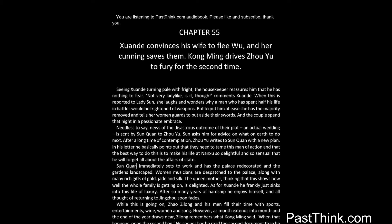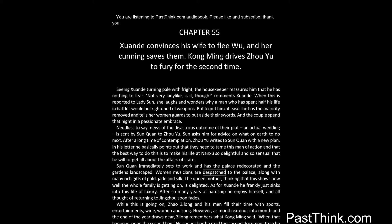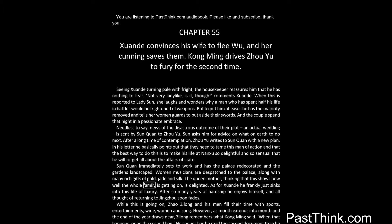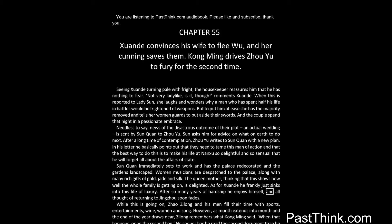Sun Quan immediately sets to work and has the palace redecorated and the gardens landscaped. Women musicians are dispatched to the palace, along with many rich gifts of gold, jade and silk. The queen mother, thinking that this shows how well the whole family is getting on, is delighted. As for Xuanda he frankly just sinks into this life of luxury. After so many years of hardship he enjoys himself, and all thought of returning to Jingzhou soon fades.